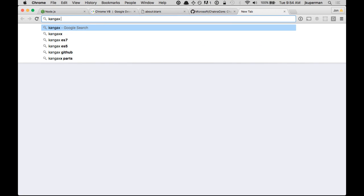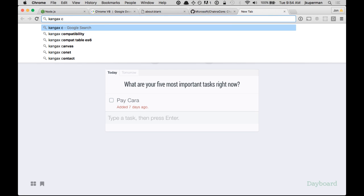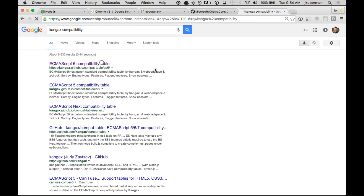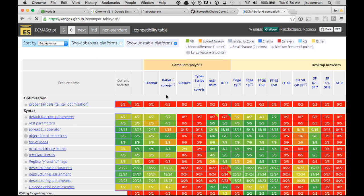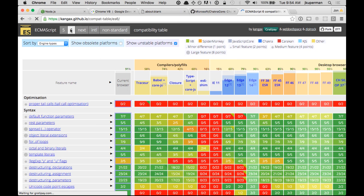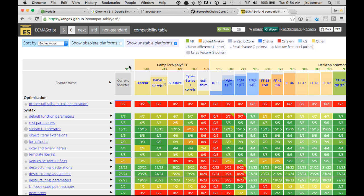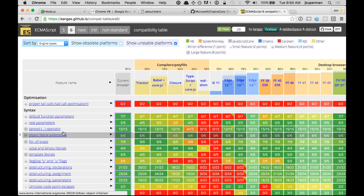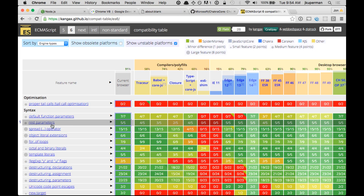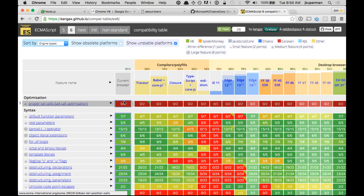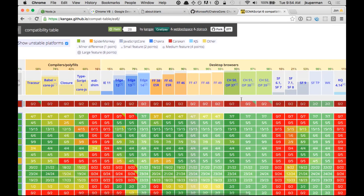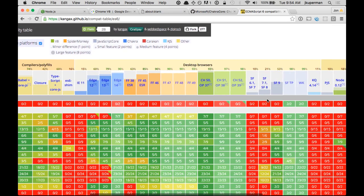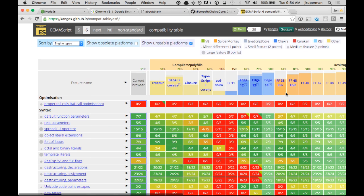Or for those of you who have ever checked out the Kangax compatibility table, this is what we're really talking about here. So for those that don't know what this is, this allows you to pick a version of JavaScript, like ECMAScript 6. And then it allows you to compare it between all the different browsers and all the different APIs. So for example, proper tail calls are added in ES6, but they're not in any of these browsers. You can see all across is red until we get to some of these here, like WebKit.